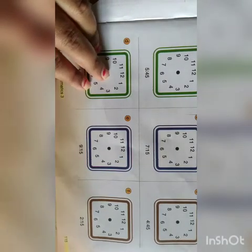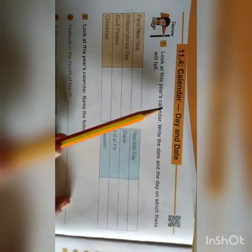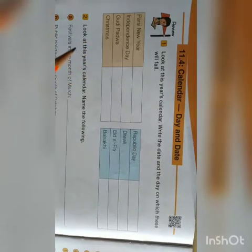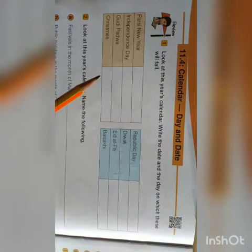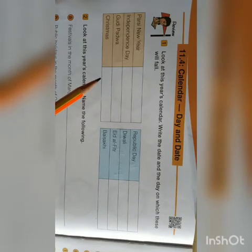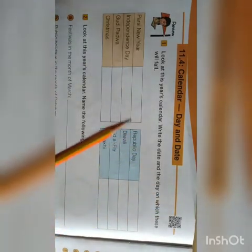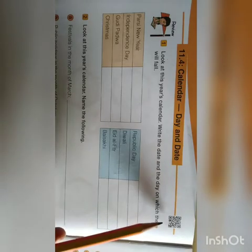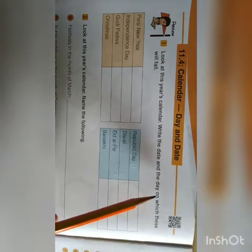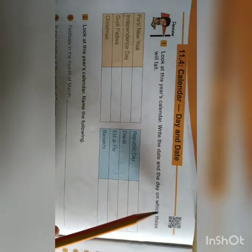See the next page — page number 116. Now, calendar, day, and date. You know the calendar and how many months are there in a year — there are 12 months. Every day you see the day and the date. For example, today is Wednesday and the date is the 15th. Like that, every day you see which date, which day, which month it is.